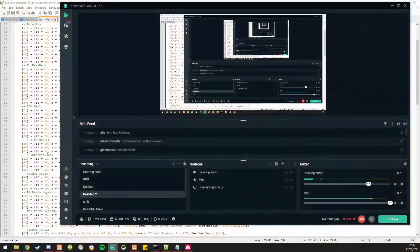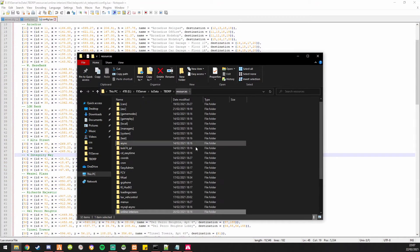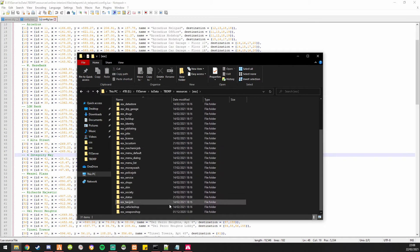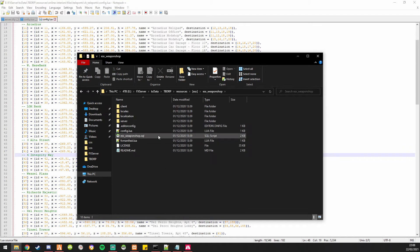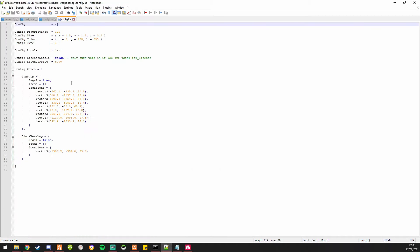We'll try coordinates 1392.67, 480, 118 and 71. So here we are — we're in an office. Now if we go back to ESX weapon shop and go to config, then we can set the black weapon shop to be here.